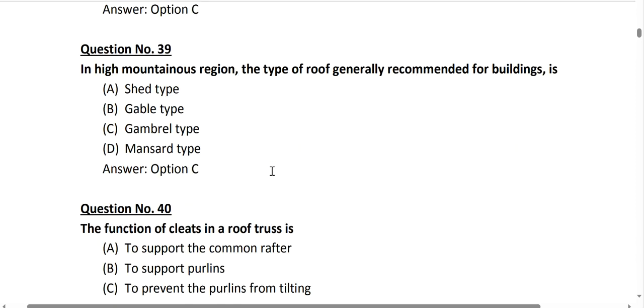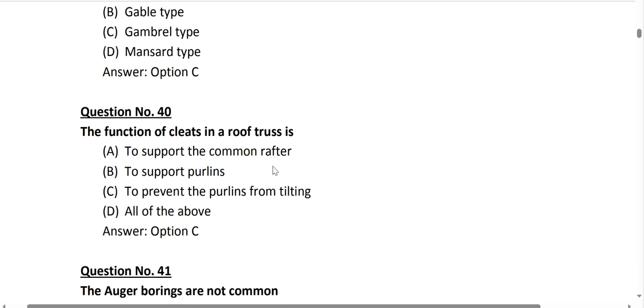Question number 39: in high mountainous regions, the gambrel type of roof is generally used — historically these roofs are common in such areas. Question number 40: the function of a slit in a roof tile is mainly to prevent the tile from tilting. Option C is correct.